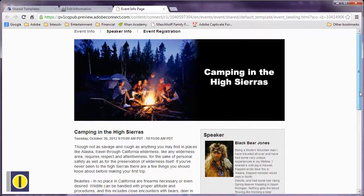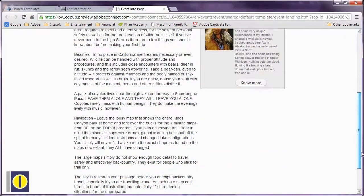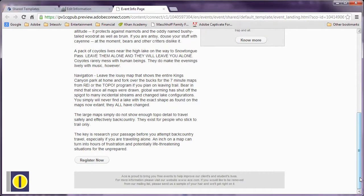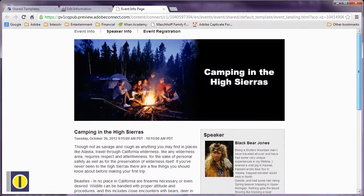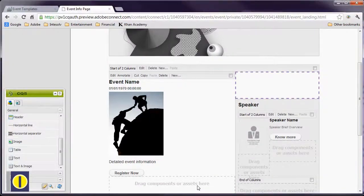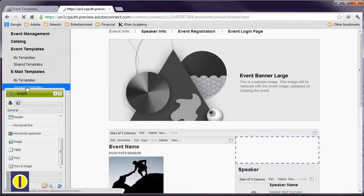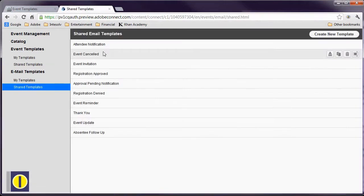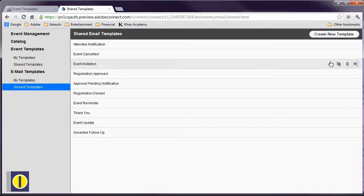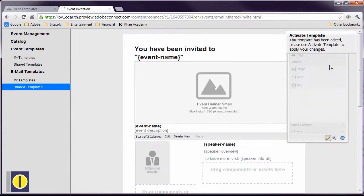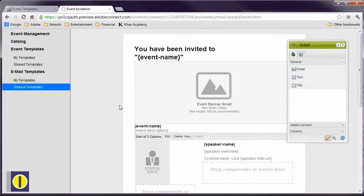Here's what the resulting landing page looks like for this template. But of course, the ones you design can look completely different to suit your needs. While we're in the editor, I want to show you that we can also choose to edit our email templates. Connect now supports HTML formatting for emails. The layout of email messages can be changed using the same CQ5 interface that we saw for editing the event templates.